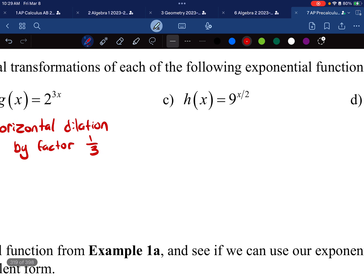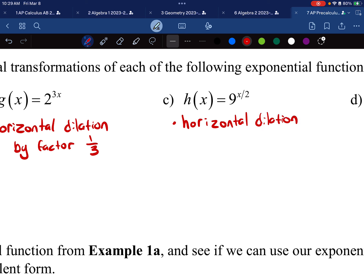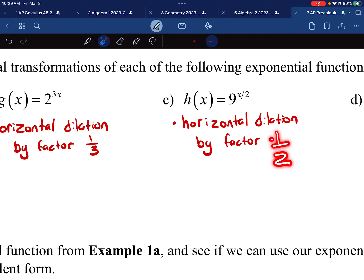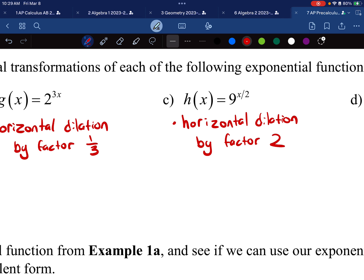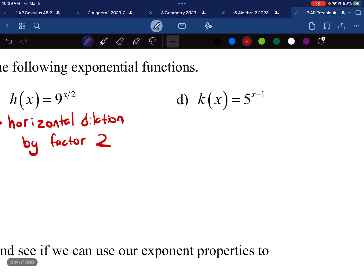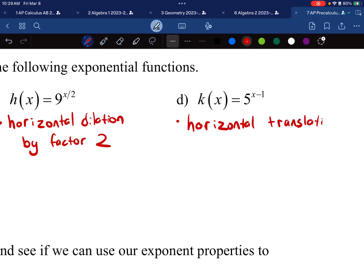For part c, there's also a multiplier, so this is in the horizontal direction — a horizontal dilation. Normally it would be divided by two or multiplied by a half, but because it's on the inside, I switch and say by a factor of two. And then the last one is right next to the x, so it's still horizontal. This is adding or subtracting, so it's a translation by positive one — or you can say go right one.